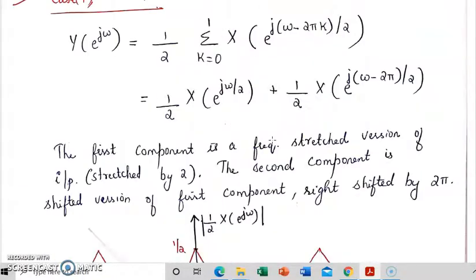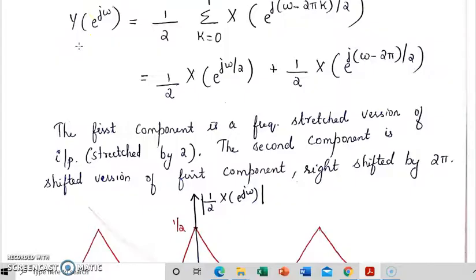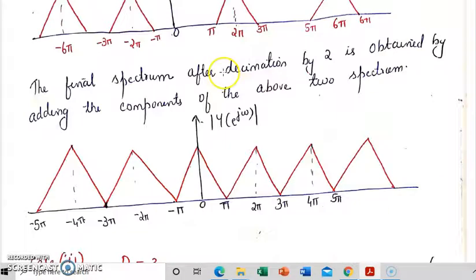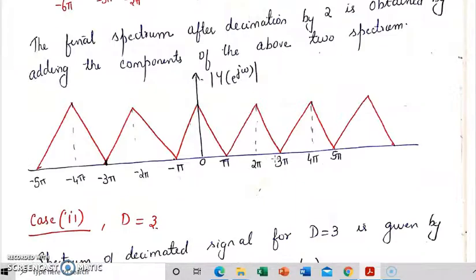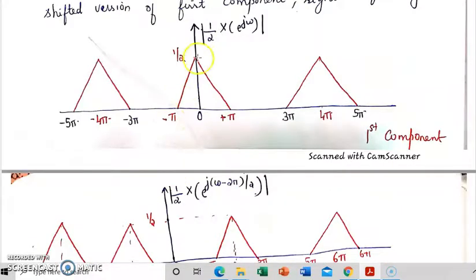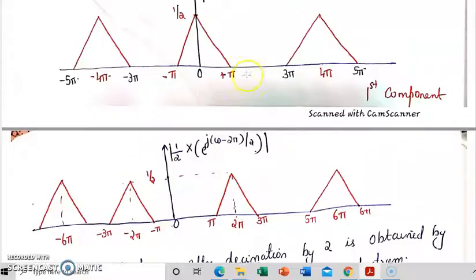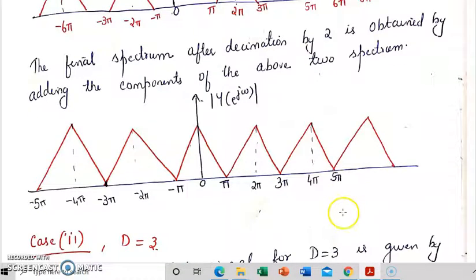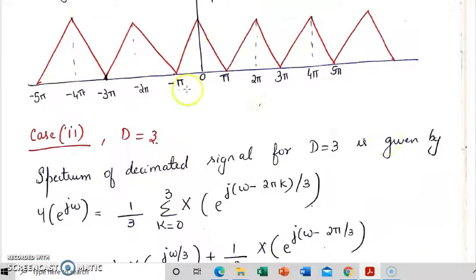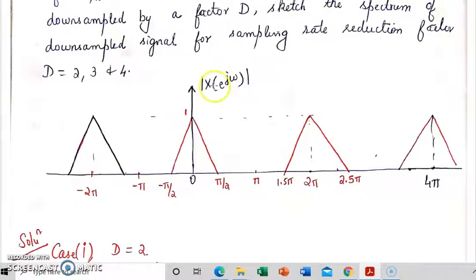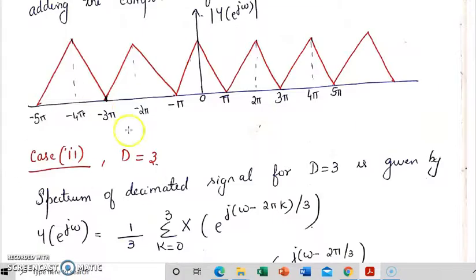These are the spectra of individual components. The final spectrum of the decimated signal will be the addition of these two components. When we add them, we get a component in the range minus pi to plus pi, then pi to 3 pi, then 3 pi to 5 pi, 5 pi to 7 pi and so on. There is no aliasing — no overlap — because the input signal is band limited to pi by d. Here d is 2, so the input signal is band limited to pi by 2, and hence there is no aliasing.